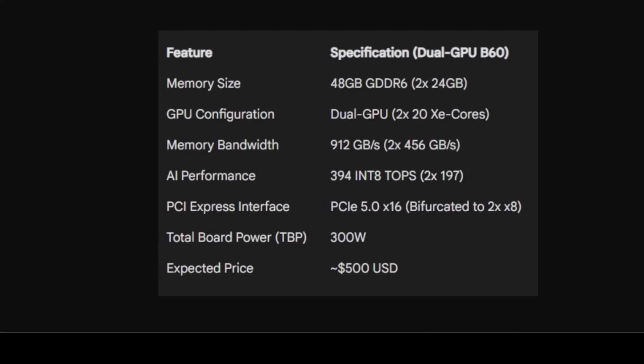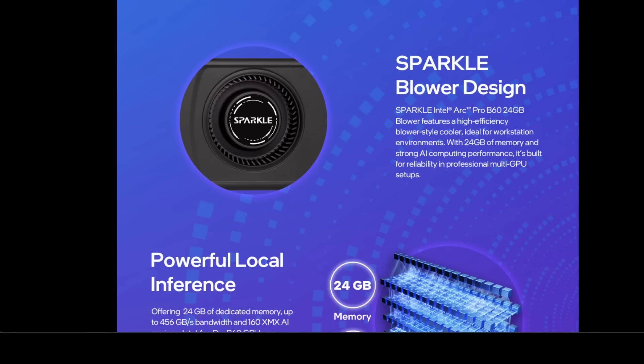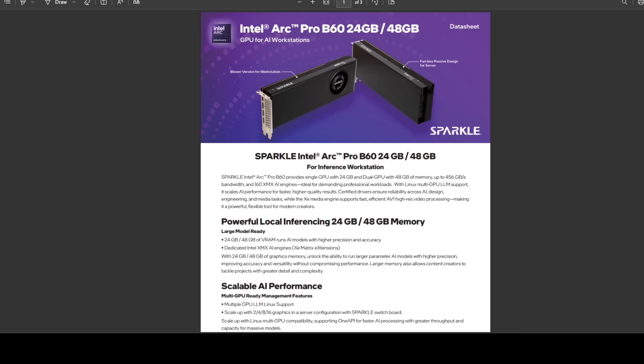So look, the Sparkle B60 is a specialized graphics card, or a tool. It sacrifices raw speed for colossal memory capacity at an aggressive price point. But its success hinges on two massive hurdles. First, availability. If you go through the data sheet which they have shared, I have it somewhere here, there you go, and this is available on their website and I will drop the link to it in the video's description.